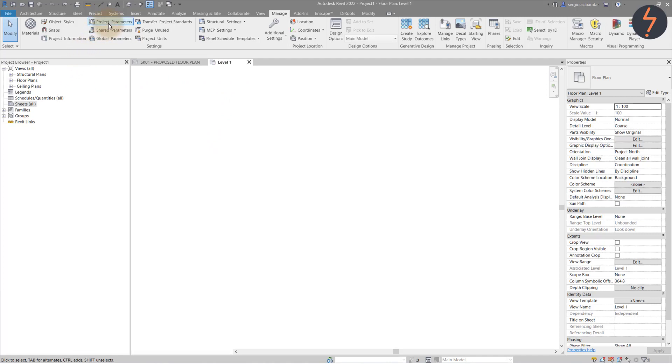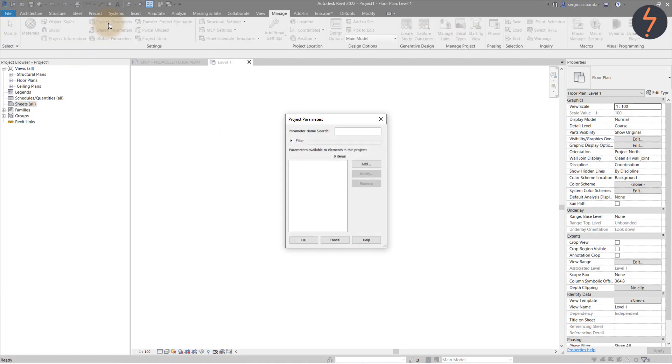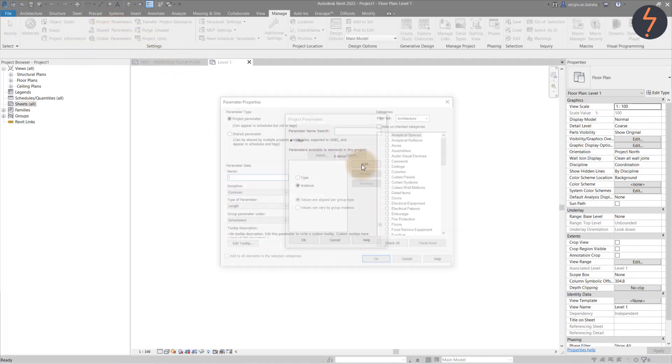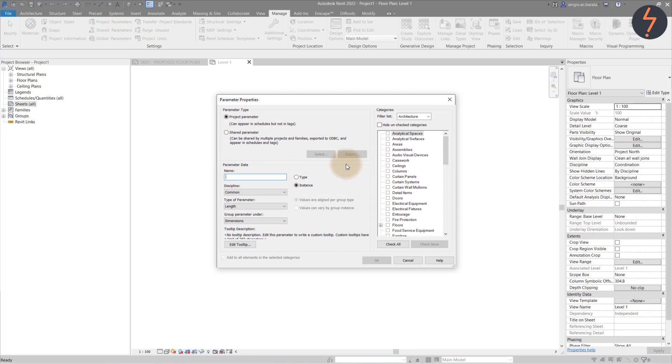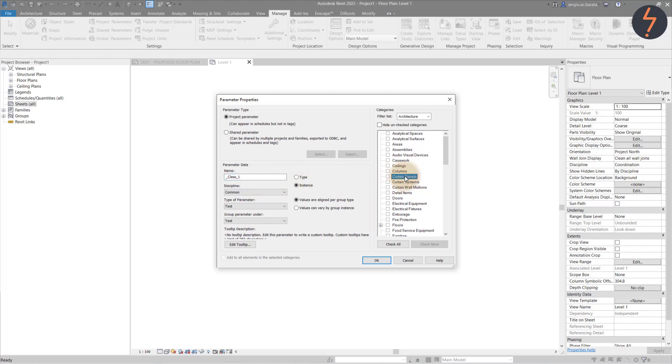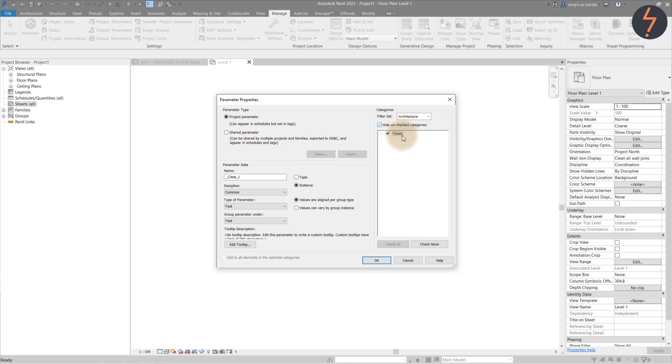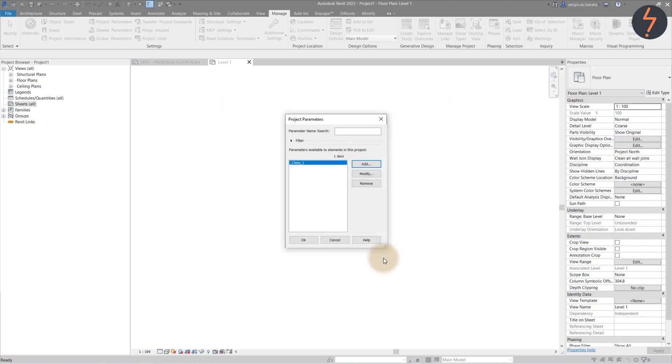On the Manage tab, find Project Parameters and click Add to start creating. Set the parameter type value as text and provide a name. Here, I will use Class to represent classification. Finally, select the corresponding category, which in this case is Views.